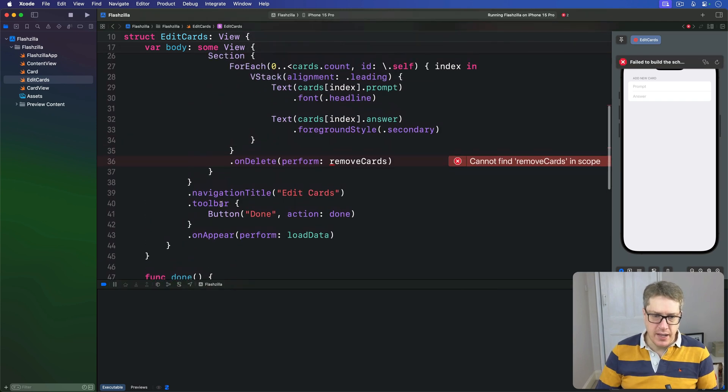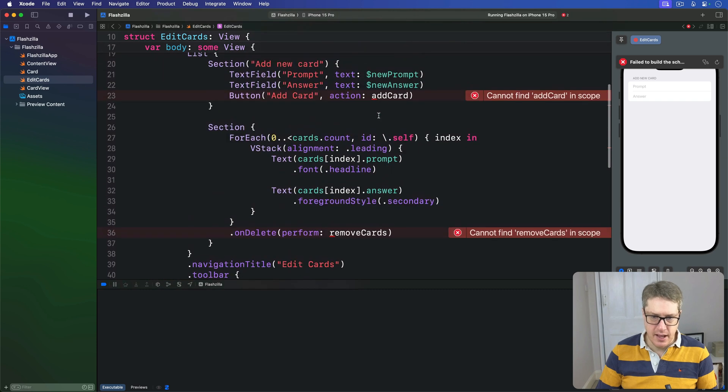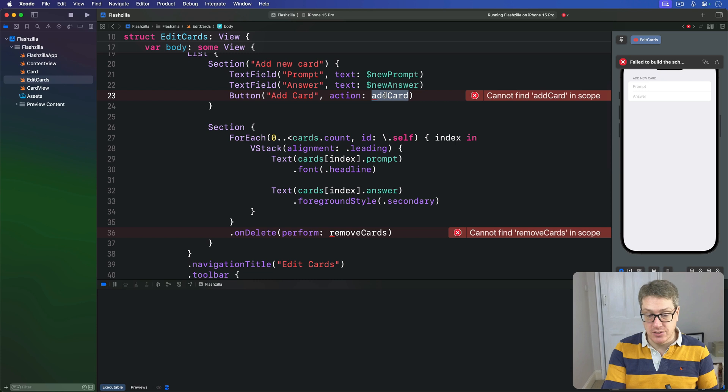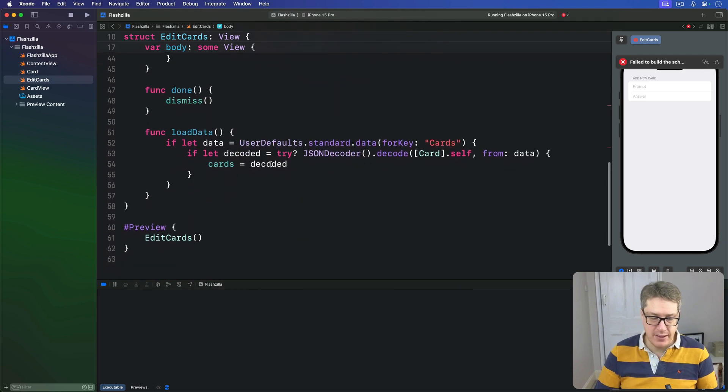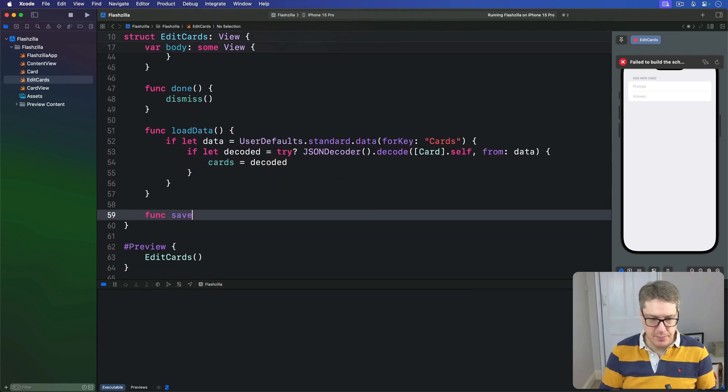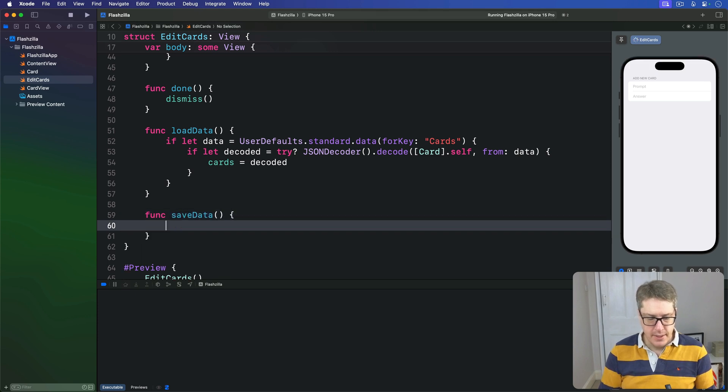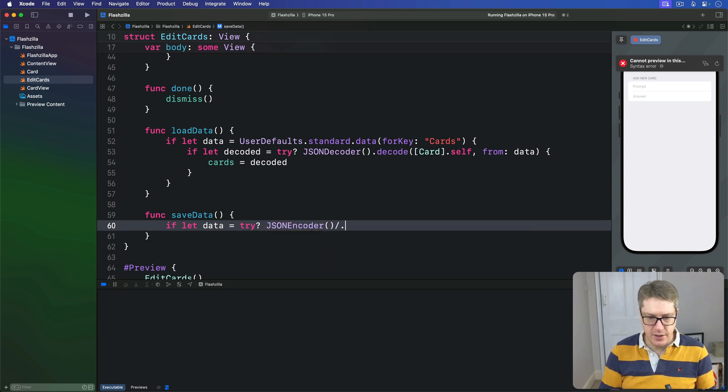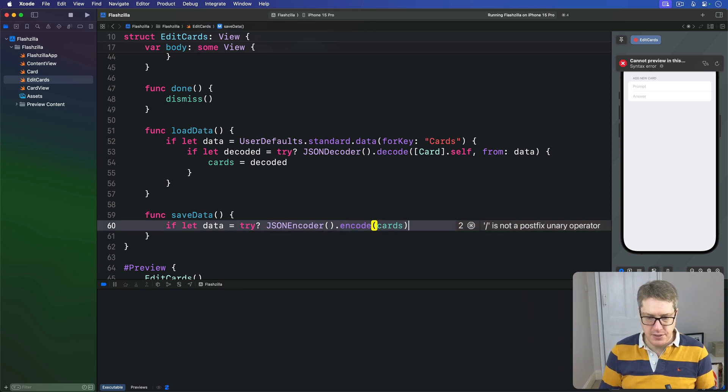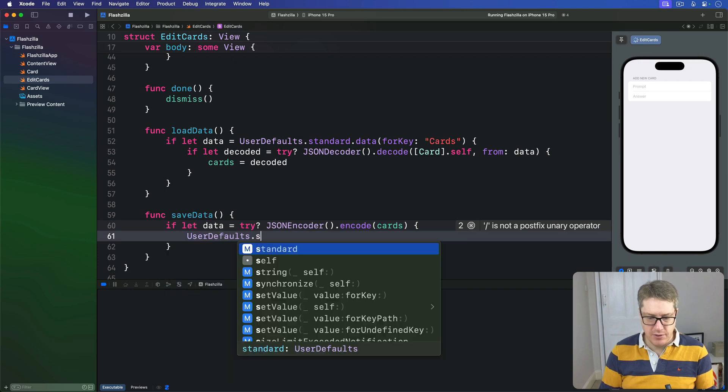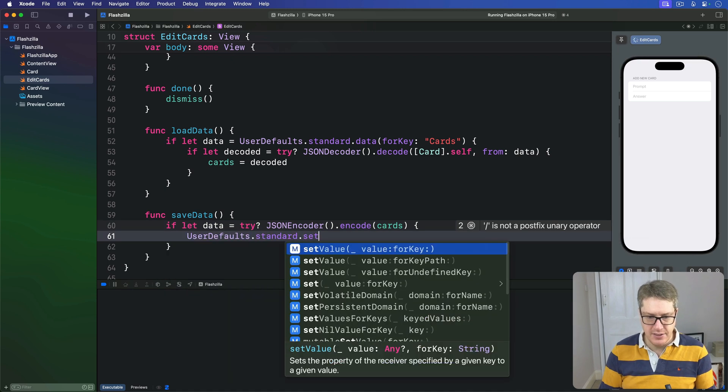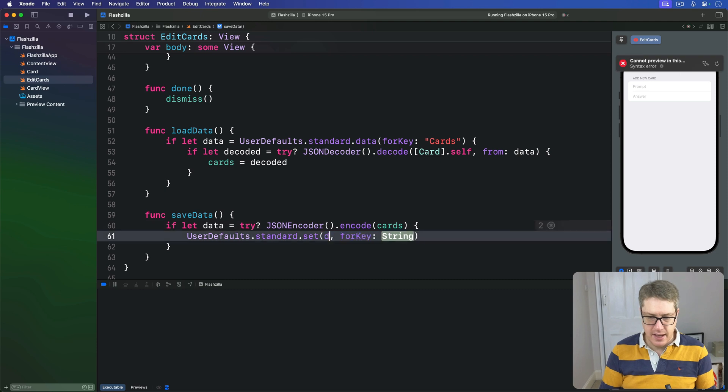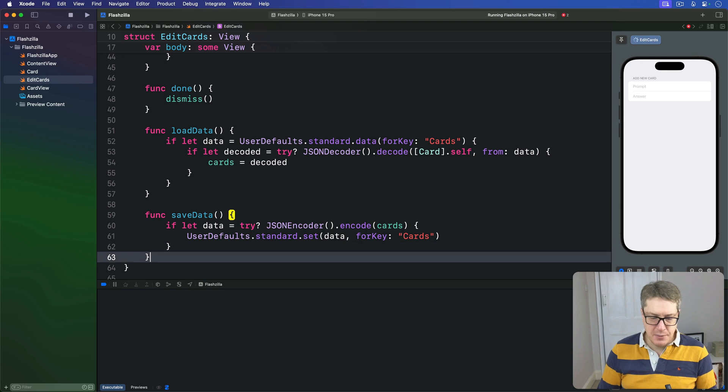We're going to do adding cards up here, but in order to add cards we're going to have a way to save cards too. So we have our little counterpart to loading data, which we can say is called simply saveData. It's the reverse: if let data is try? JSONEncoder().encode our cards, then UserDefaults.standard.set our data for the key cards.